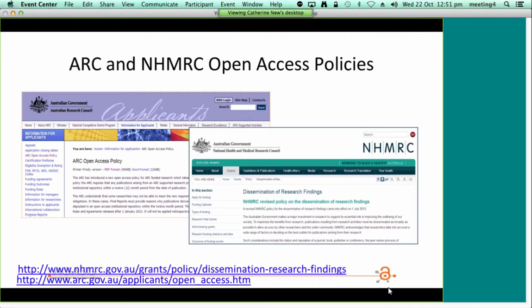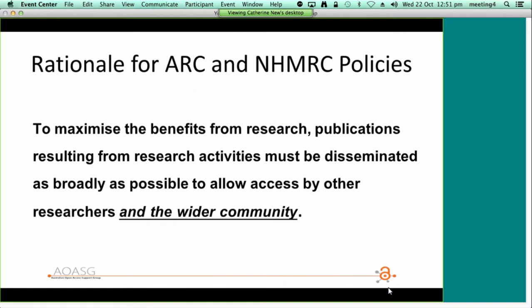The two main research funding agencies in Australia are the Australian Research Council and the National Health and Medical Research Council, and both have implemented open access policies. The policy details are available from their websites and have been incorporated into the current funding rule documents, so researchers in receipt of these grants should be well aware of their obligations. The rationale given by both the ARC and the NHMRC for adopting an open access policy is to maximise the benefits from research by disseminating publications as broadly as possible, which aligns with the government's stated reasons for investing in research — to improve the well-being of society.